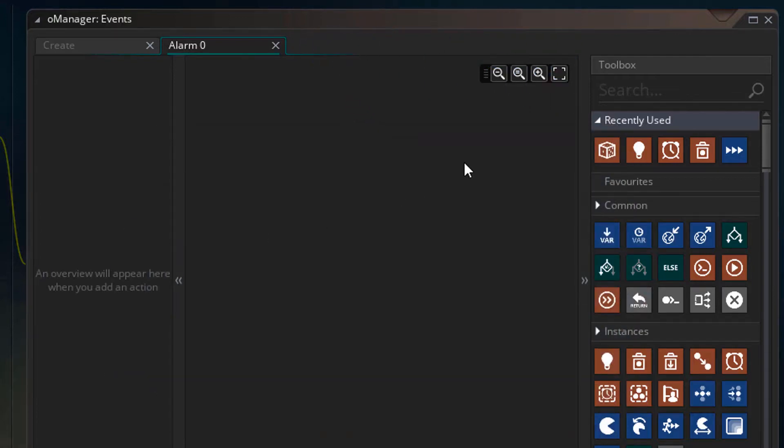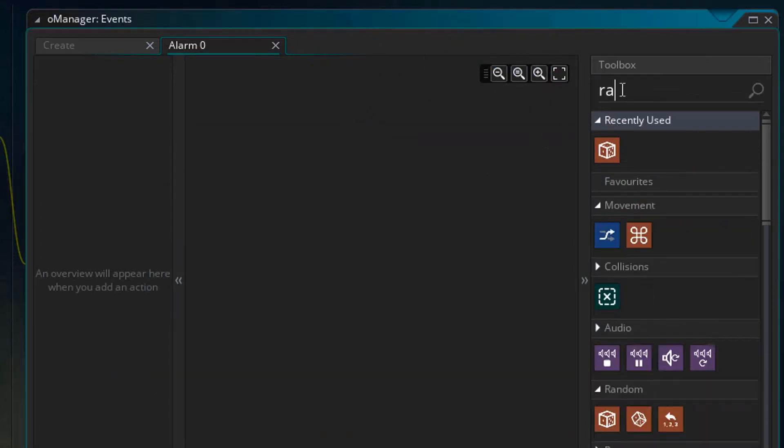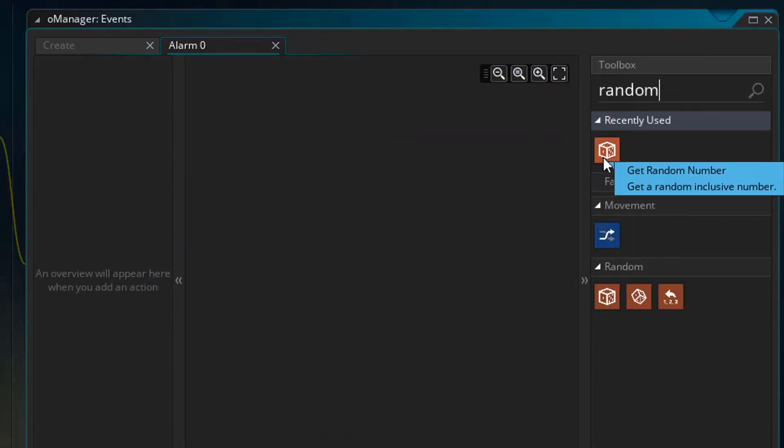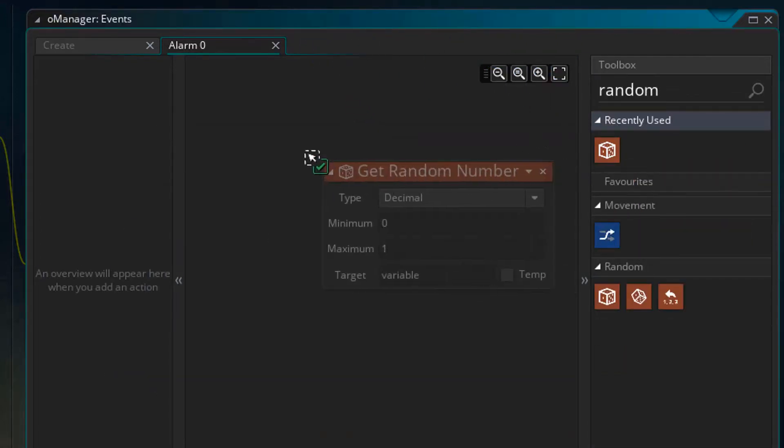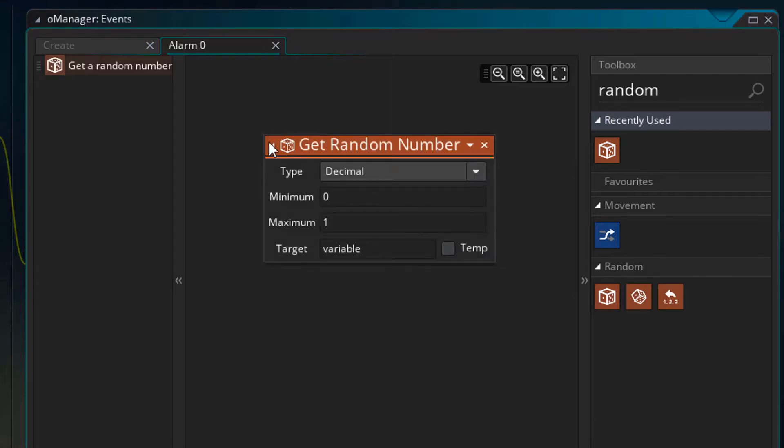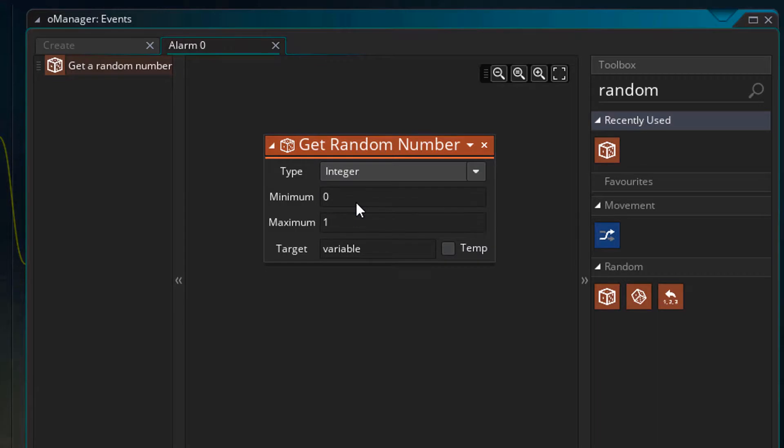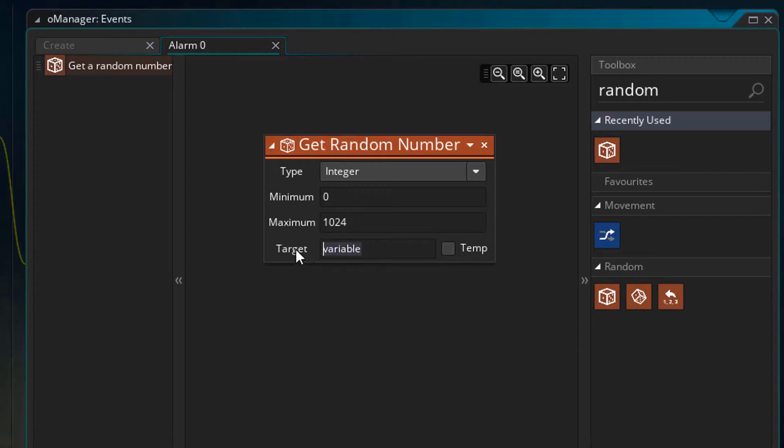So in the actions, I'll search random and add the get random number action. This action will give us the island's X position. I'll change decimal to integer because coordinates should always be integers to avoid issues. Now I'll keep the minimum at 0 and set the maximum to 1024 which is the width of my room. In the target, I'll type island X.